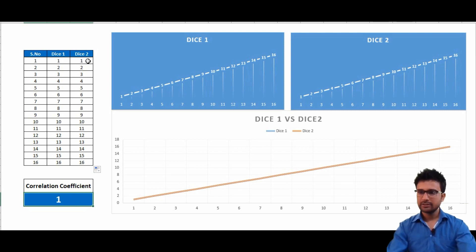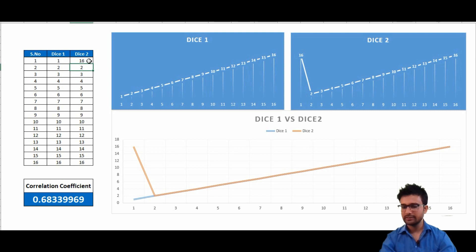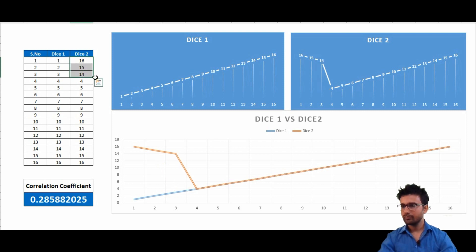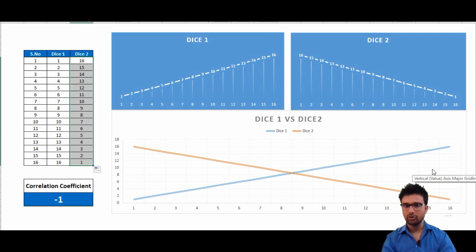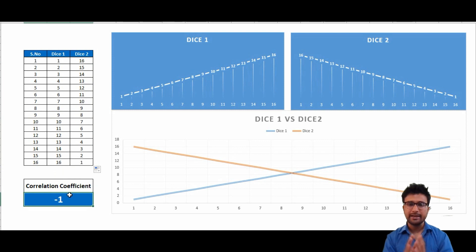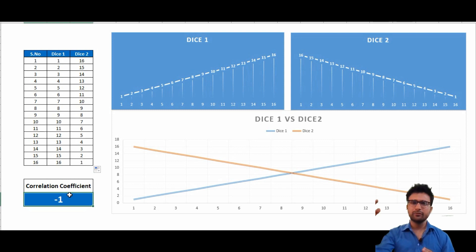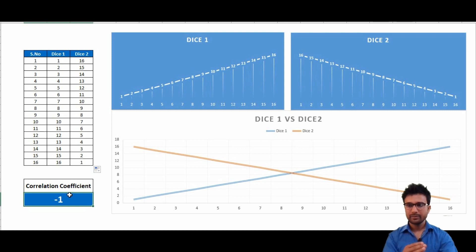But if I change the series to make it opposite — like 16 to 1 — you can see that the dice two plot is changing: 16, 15, 14. Now the first outcome in dice two is 16. These are just opposing series, and in the third plot you can see a cross type of plot. Now if I see my correlation coefficient it is minus one. So it is telling me that if the series have the same type of trend the coefficient becomes one, and this correlation coefficient varies between one and minus one.